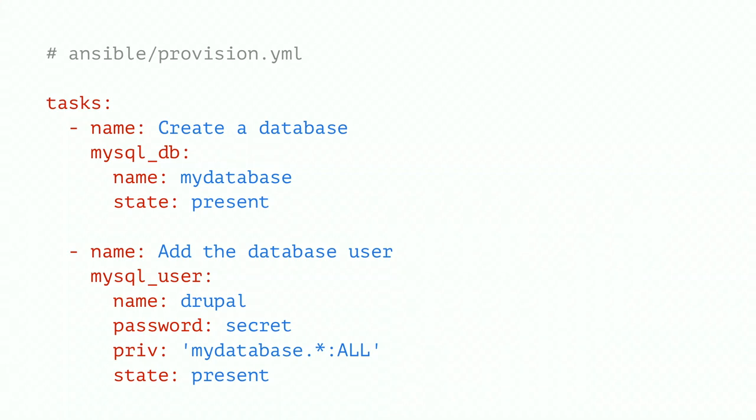So we can see how we can use these to do some provisioning tasks, because Drupal we need a database. So we can use MySQL underscore DB module to create a database for us. We can give it a name, so MyDatabase. The state is present, so we need the database to be present and to exist. And then we're going to create the user using MySQL user. And our name is going to be Drupal and our password is secret. And we can specify which databases we wanted this user to apply to.